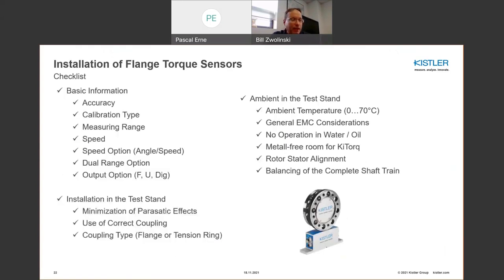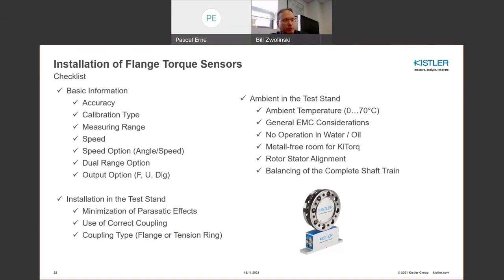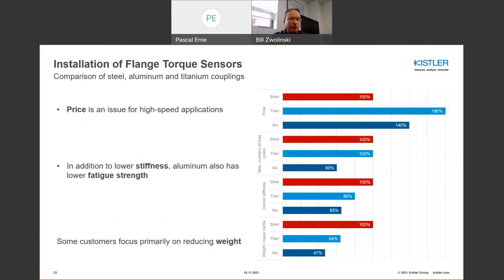For flange torque meters, the same basic selection approach applies: accuracy class, speeds, and whether you need a dual range option for higher startup torque versus running torque. The same rules apply in terms of test stand installation — using the correct couplings, addressing stiffness and frequency performance. For flange torque sensors, you can look at price, materials — steel, titanium, or aluminum. Titanium is famous for high stiffness and low mass but comes at a higher price. Aluminum has the lowest weight density of the three, which can also be a factor in price.